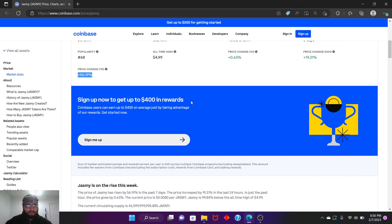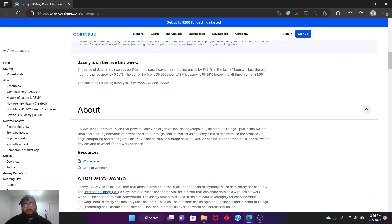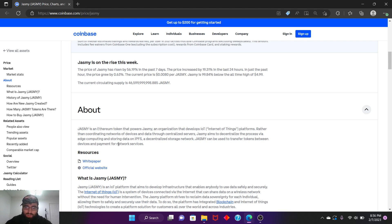Let me read this really quickly. Jasmine is an extremely powerful organization that develops an IoT (Internet of Things) platform. Rather than coordinate network devices and data through centralized servers, Jasmine uses edge computing and storing data on IPFS, a decentralized storage network. Jasmine can be used to transfer data, transfer tokens between devices, and payments for network services.